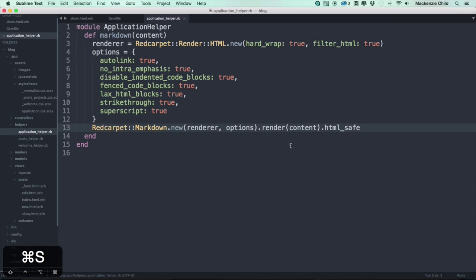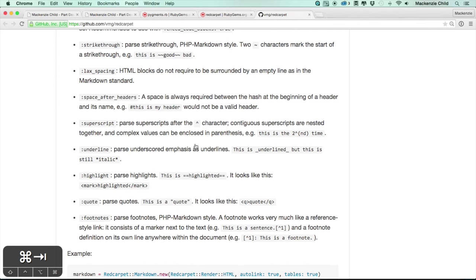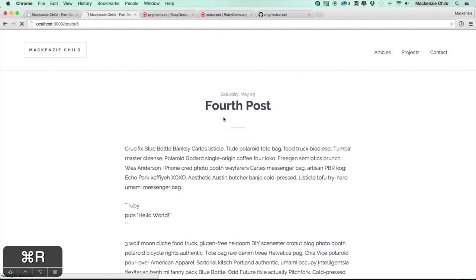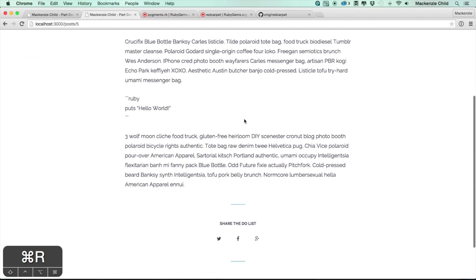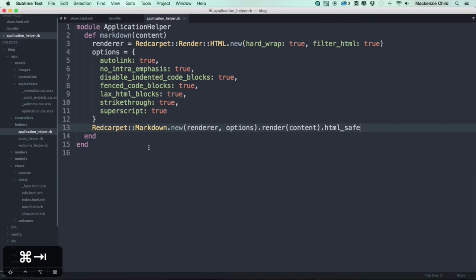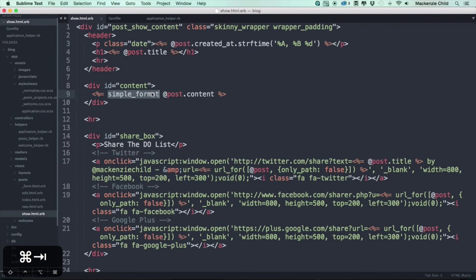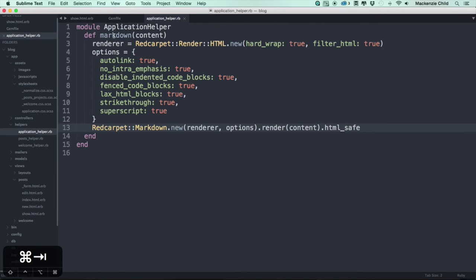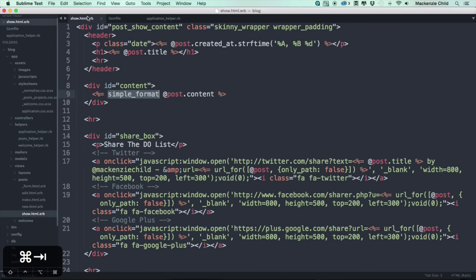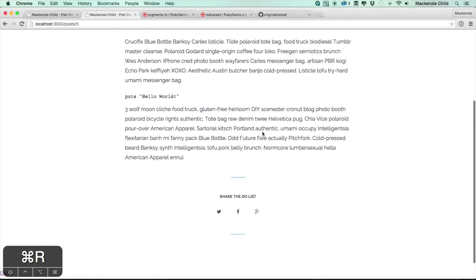Going back and refreshing won't change anything yet, because we first need to update the show page. Instead of `simple_format`, we'll use the `markdown` helper method. Let's replace that, save, and go back to refresh.